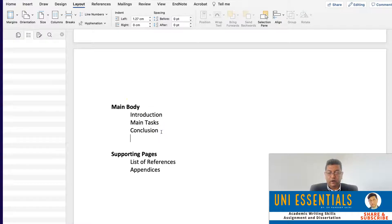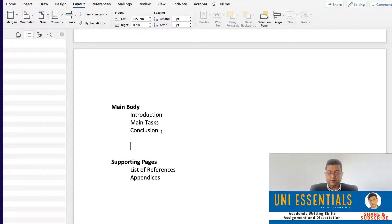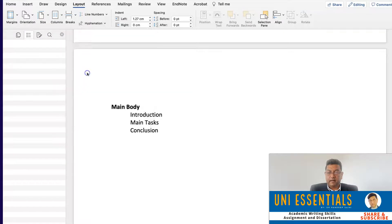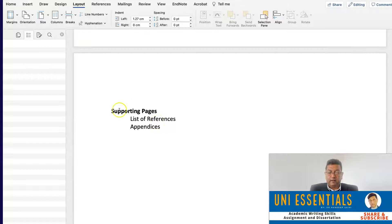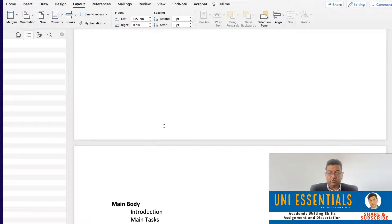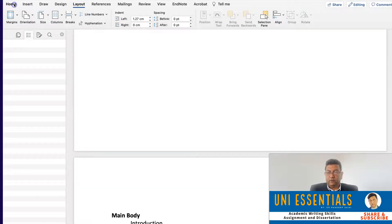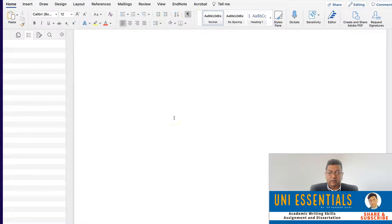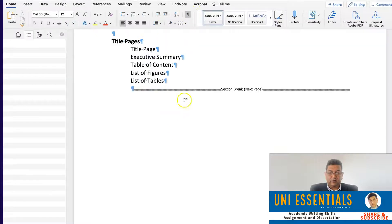Same thing after the conclusion — give another space, Layout, Breaks, and Next Page. And same thing after that. Now, how do we know the section has been created? We go back to Home and click on this icon here, and it will show us that the section break has been created.